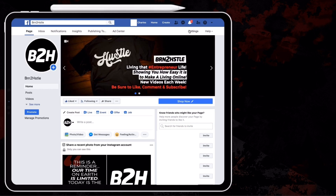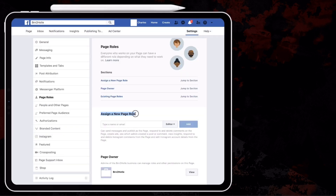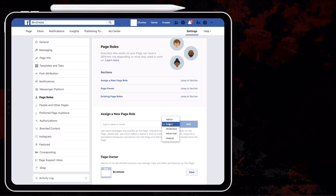Here on your Facebook page, you're going to want to click on Settings up here in the top right-hand corner. Go ahead and click on that and then click on Page Roles. In this section where it says assign a new page role, you're going to want to type in a family member, a spouse, or you can type in any other Facebook account name or email and change this to admin.